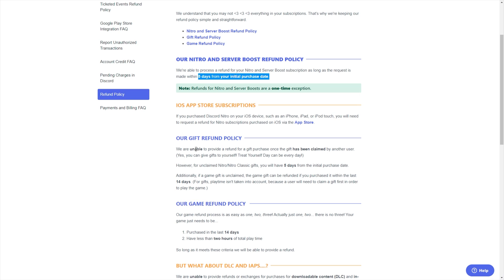You are unable to refund a gift after it has been claimed by another user. However, unclaimed Nitro and Nitro Classic Gifts will have the usual five days from the initial purchase date to refund.